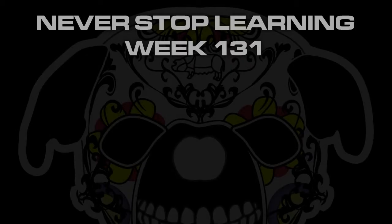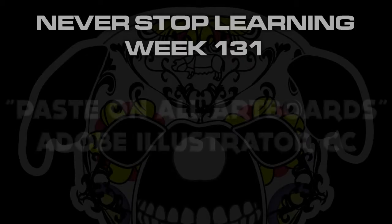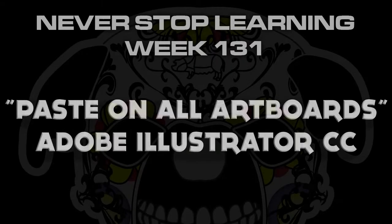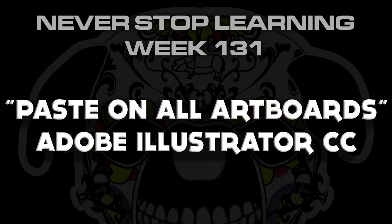Never Stop Learning Week 131. I'm going to give you a quick demo on how to use the Paste on All Artboards function available in Adobe Illustrator CC.